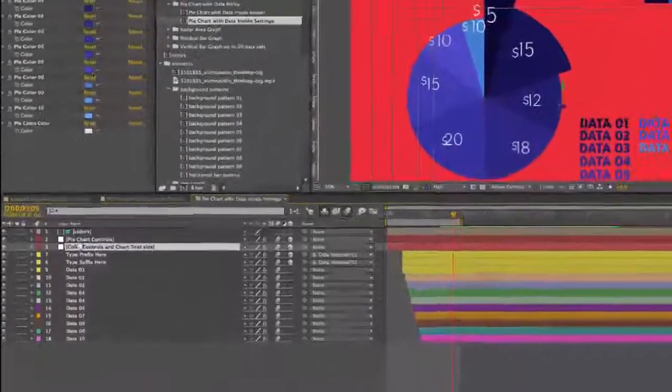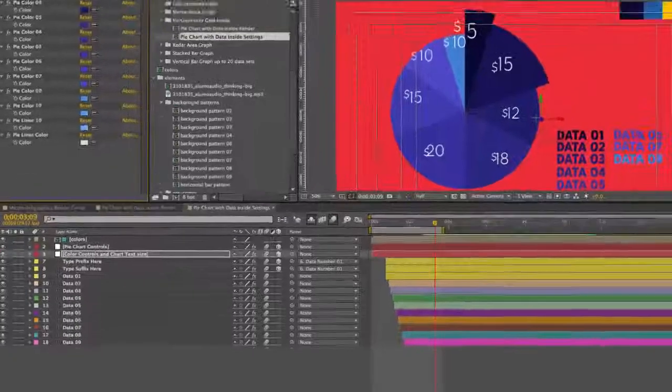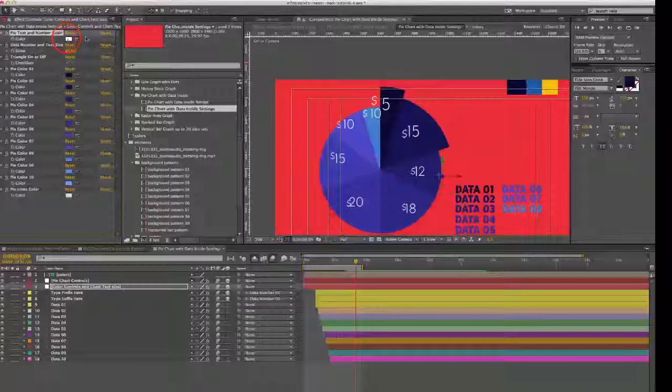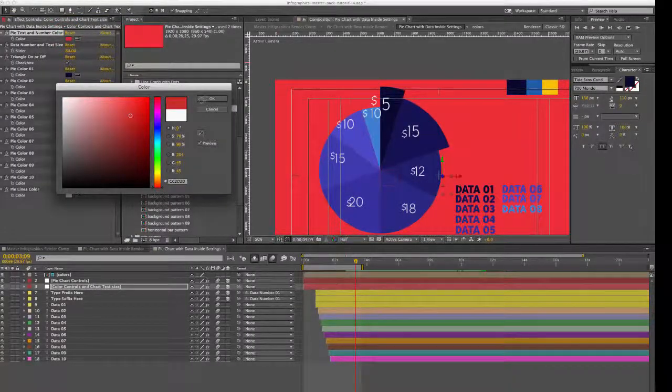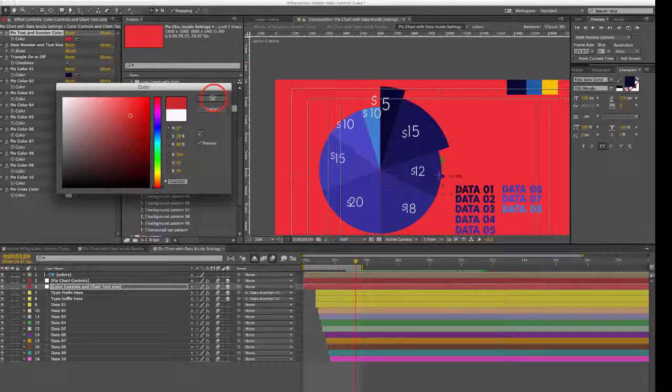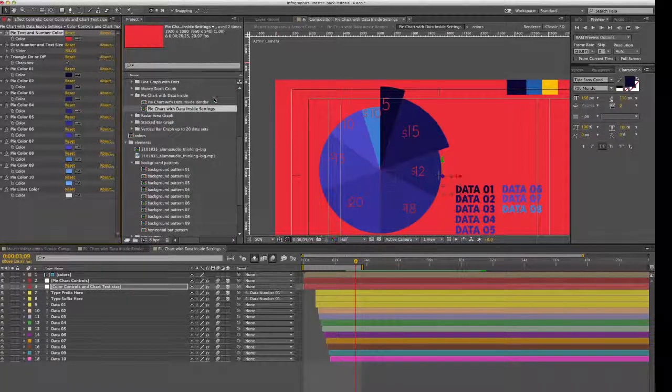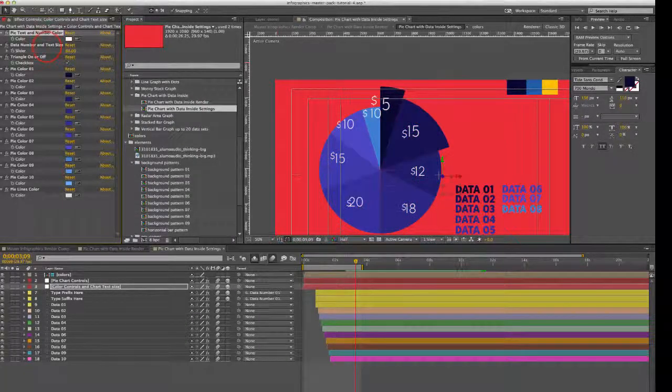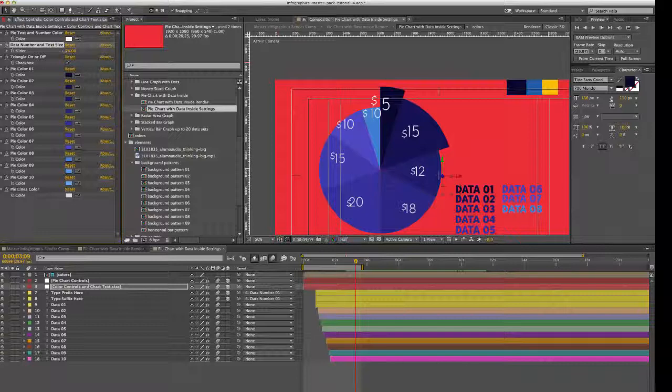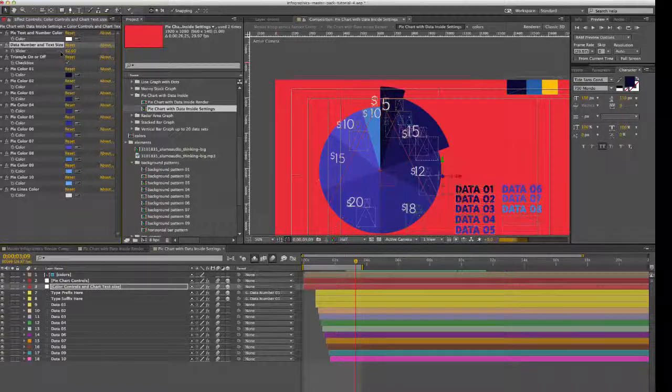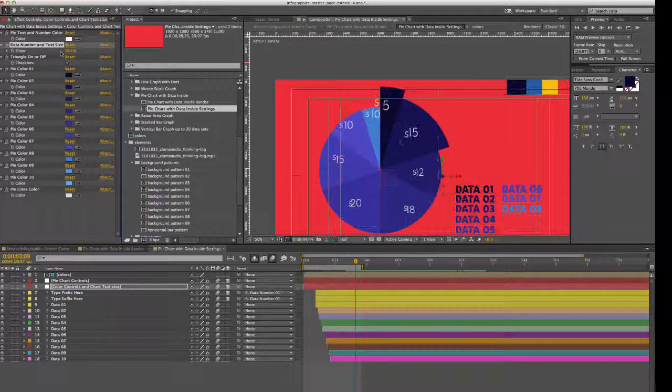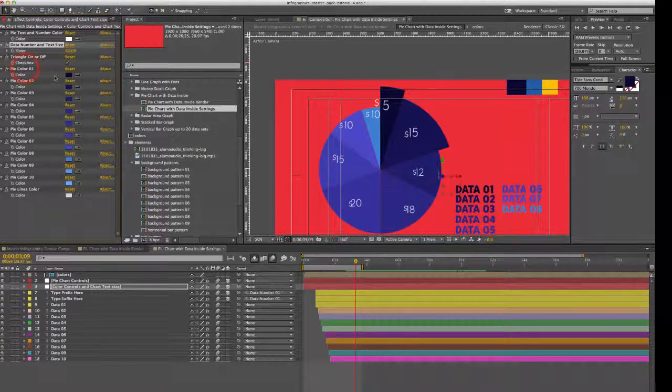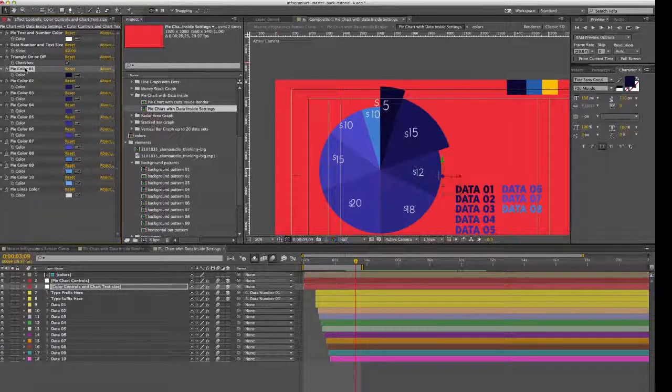If you go to our color controls, we can change our pie text and number color. So the inside colors can be different. You can change the sizes, and of course, you can change the pie colors.